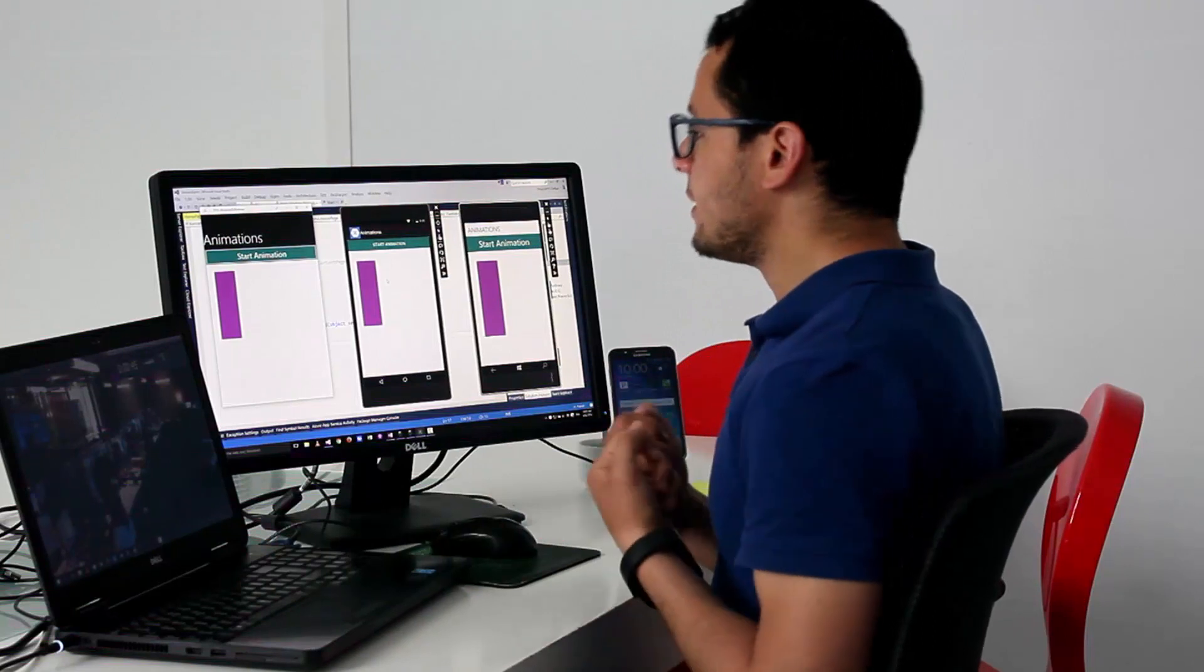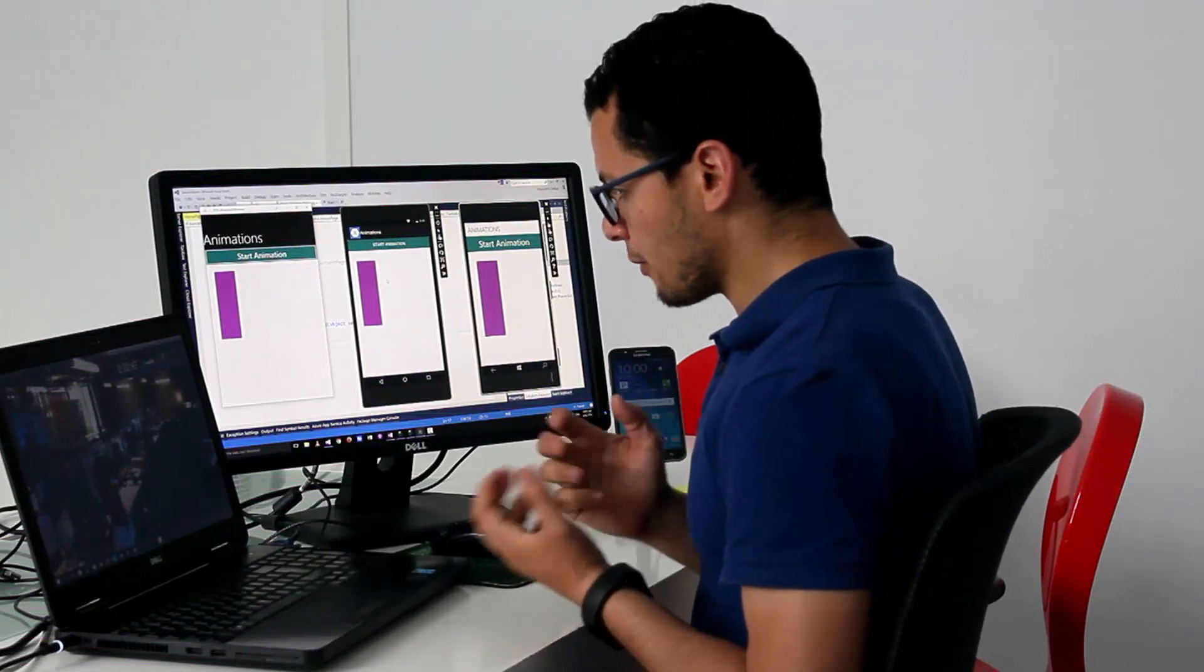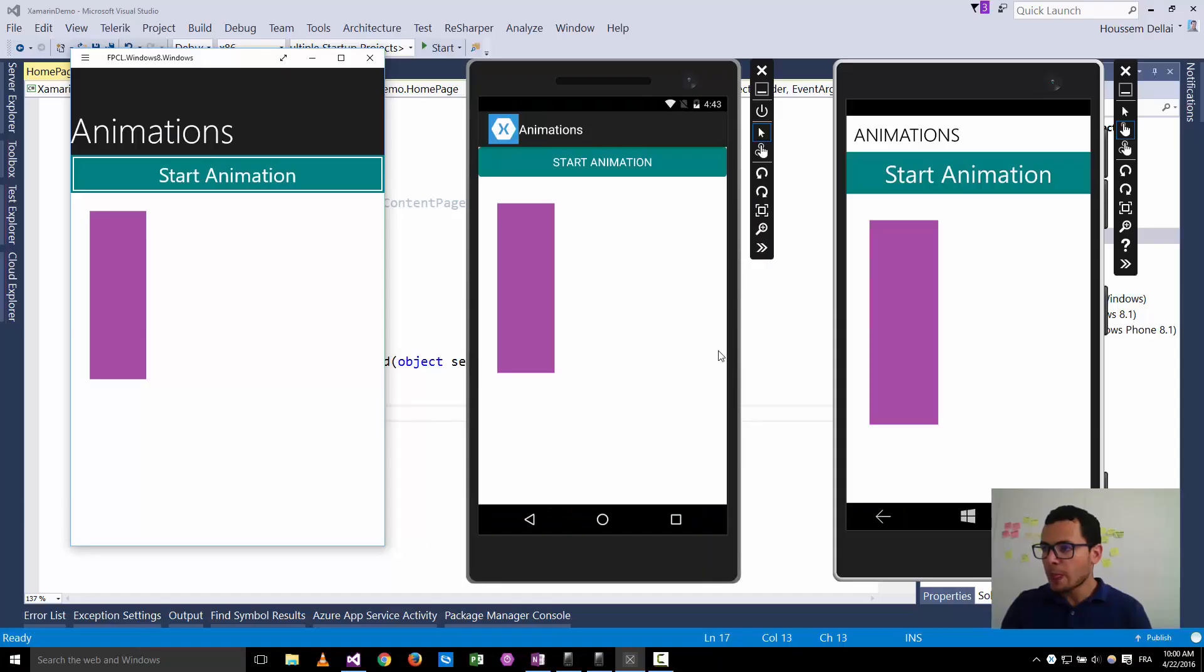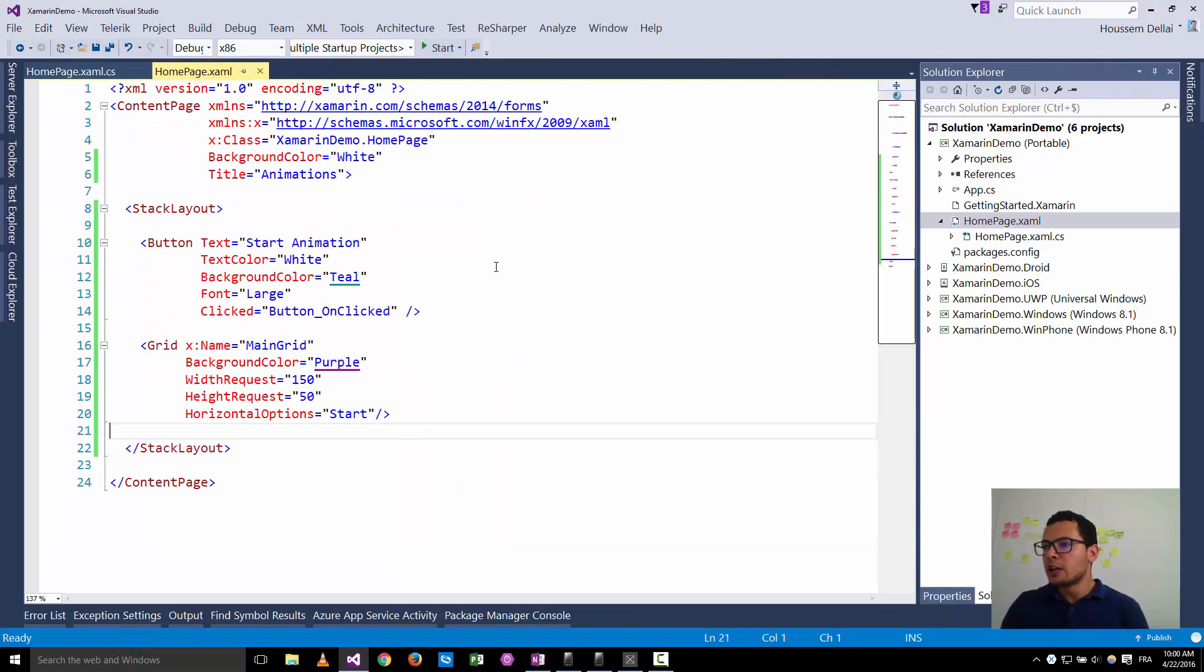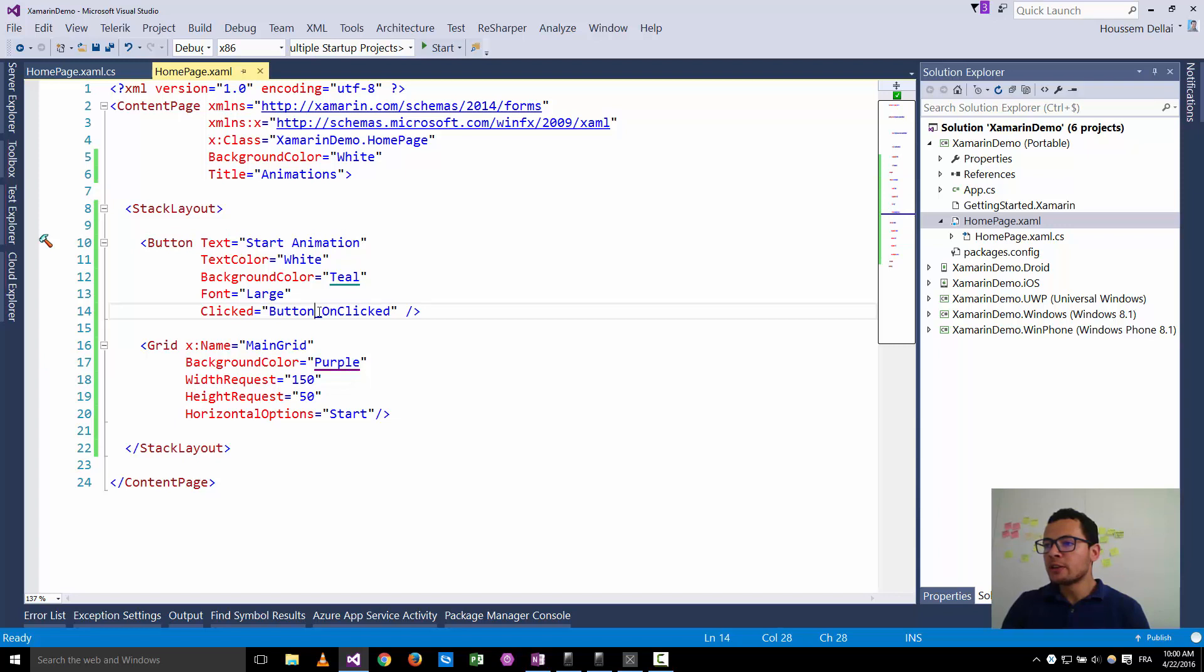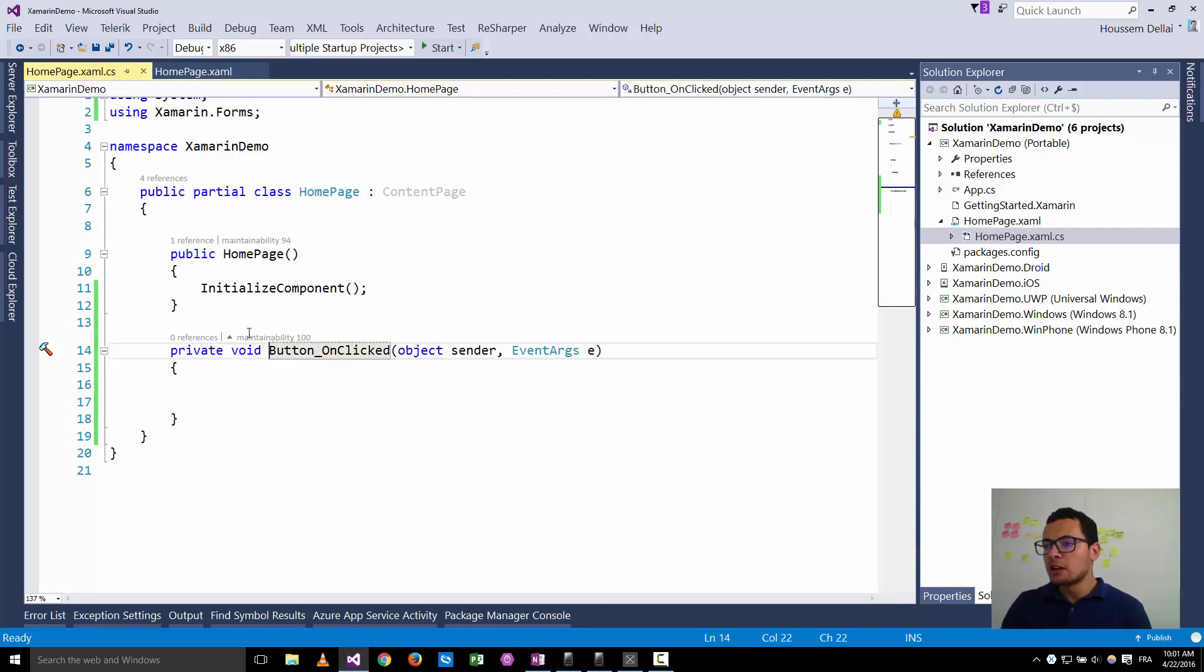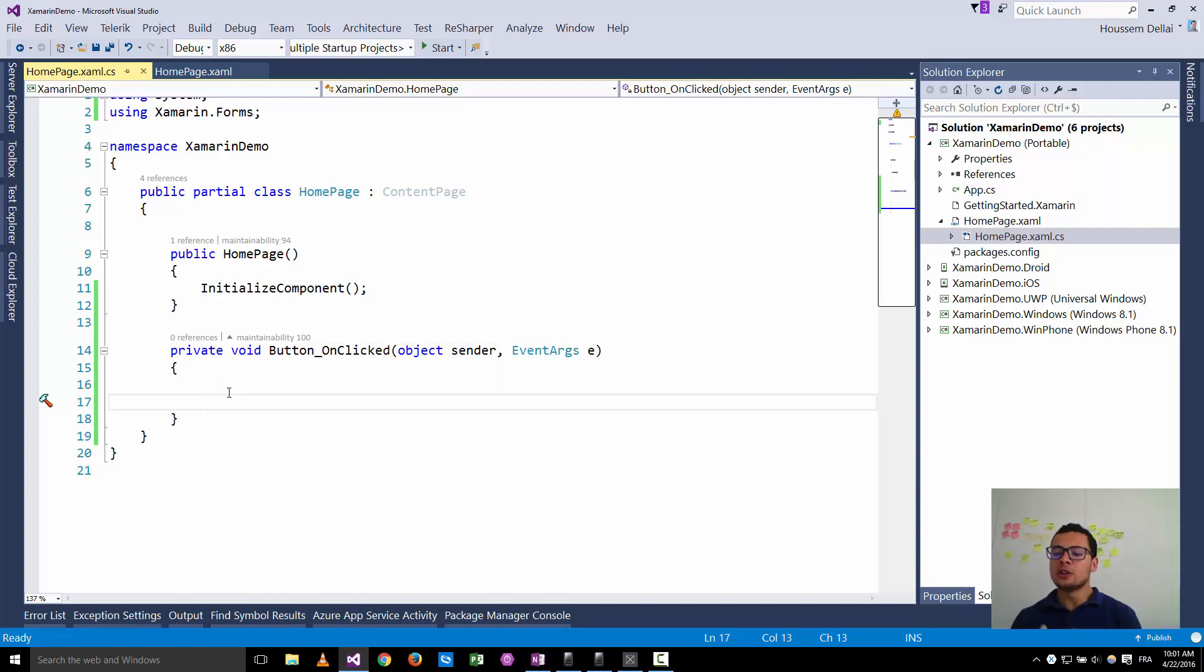So how can we apply these animations in Xamarin forms? Here in my home page I have added that grid with the color purple and I added a button. When I click on that button I want to start the animation. For that, I have the clicked event and inside the clicked event I'll display the animation. So how can we now apply the animation in code?